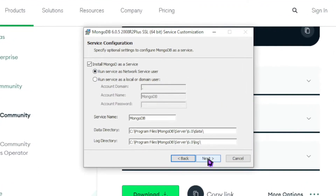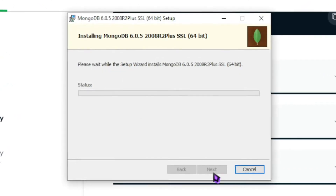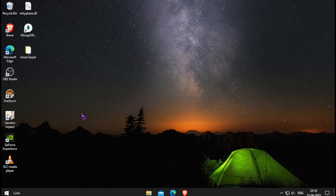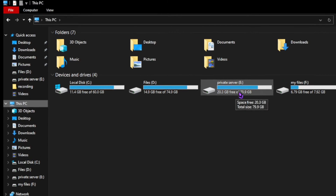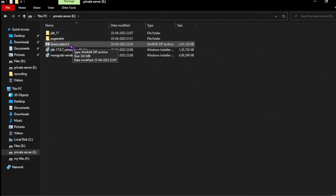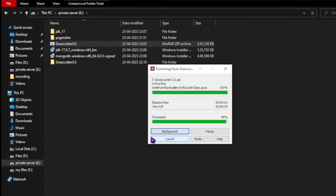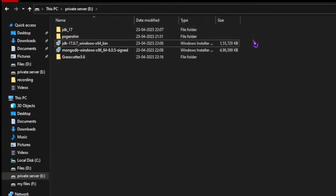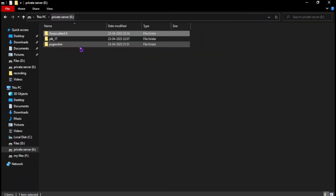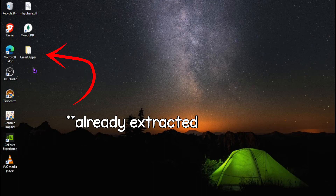So, let's copy the whole Genshin game. Extract the grasscutter and delete the extra files. I already extracted the grasscutter, which we saved on the desktop.